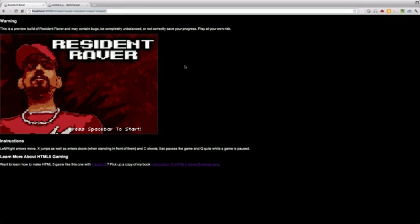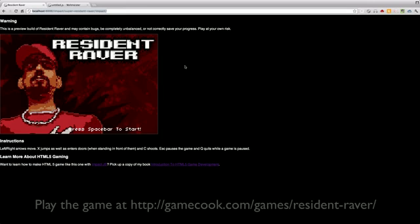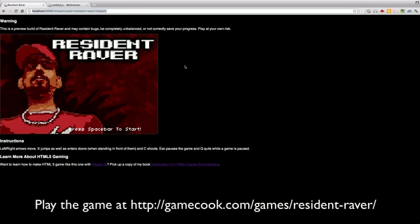In this video, I just wanted to go over the basics of how an Impact game works. I'm going to talk about a game that I wrote called Resident Raver. This is an example from my book that I've gone through and done a lot more work on to make it a more full-featured game.